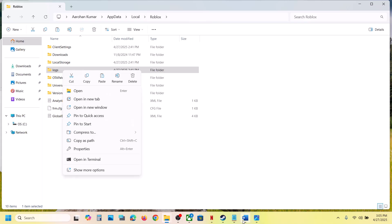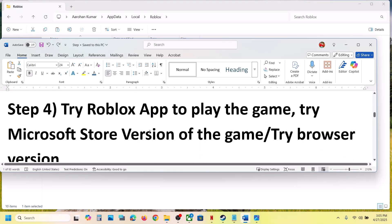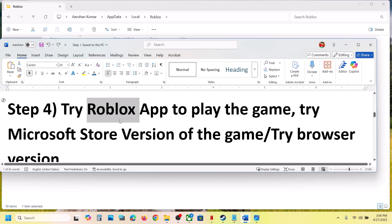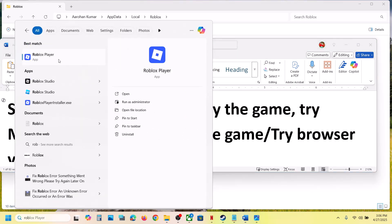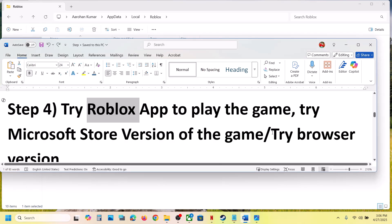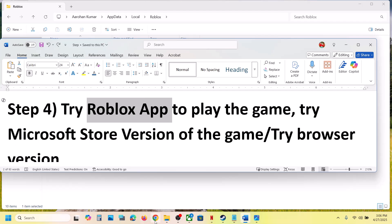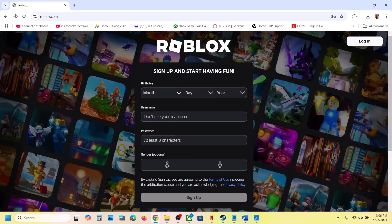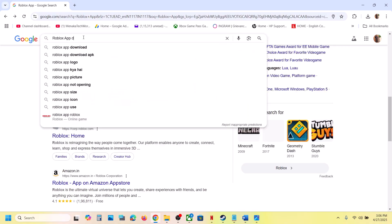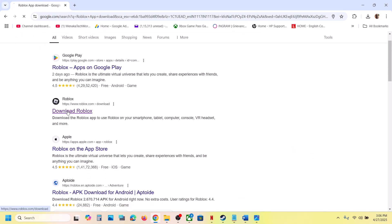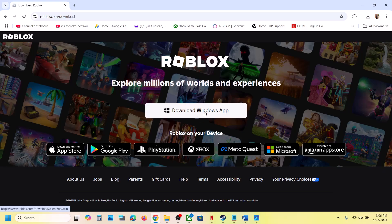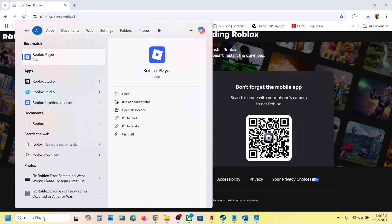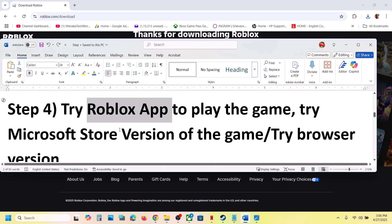If still not working, try the Roblox app to play the game. First, uninstall the current Roblox installation — whether it's the Microsoft Store version or browser version. Then search for 'Roblox app download' in Google, go to the Roblox website, and click 'Download Windows App'. Once the download is complete, run the exe file, install it, launch Roblox, and check by trying to log in.